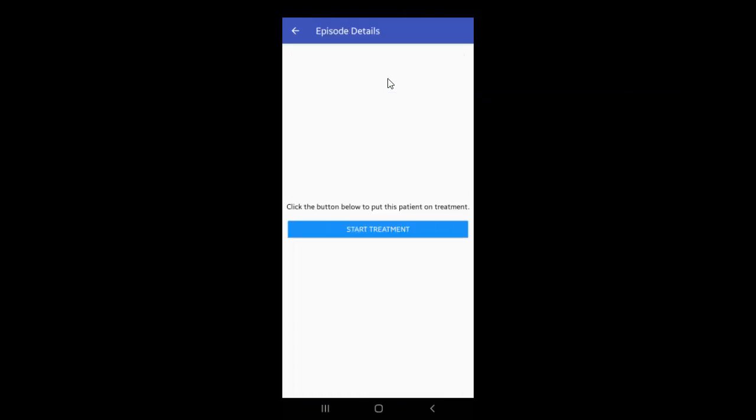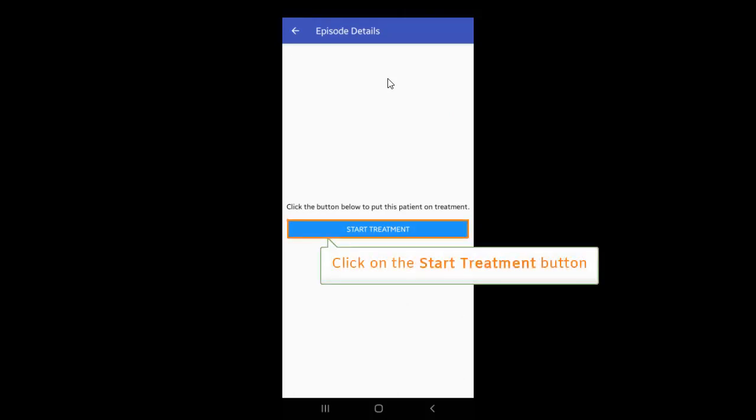Now, you'll see the Episode Details page. To initiate a patient on treatment, click on the Start Treatment button.